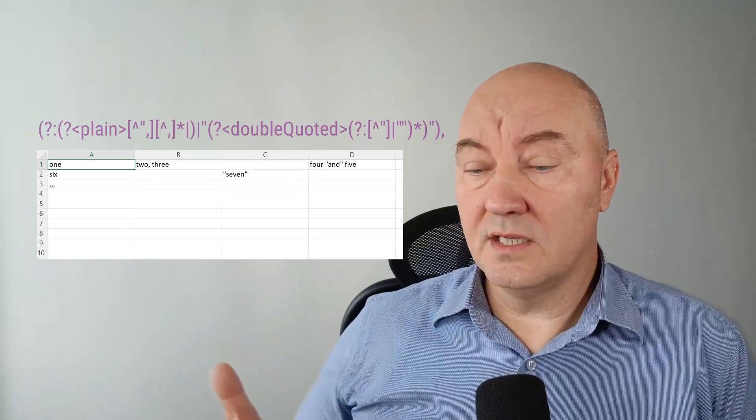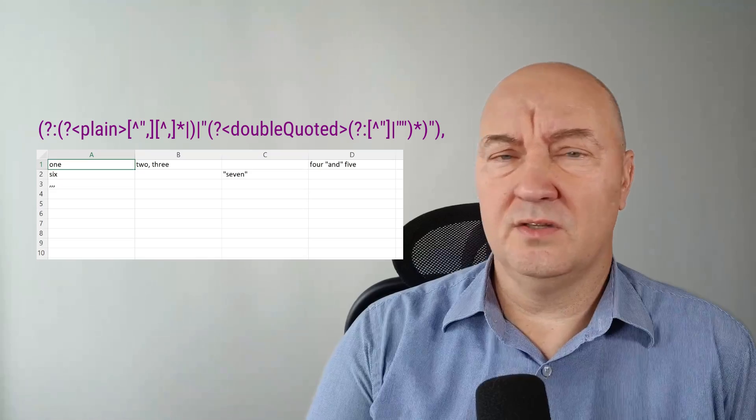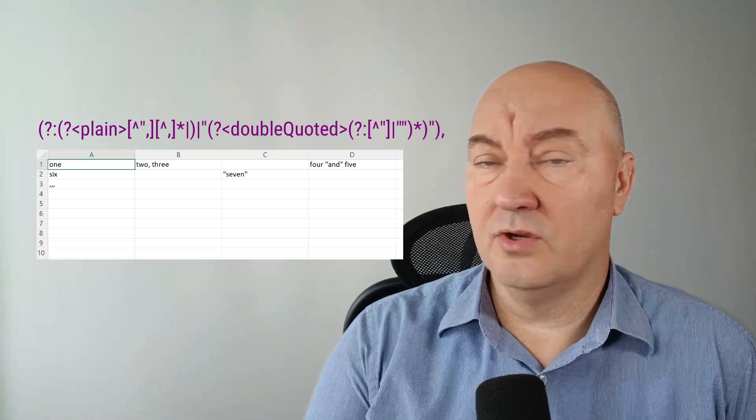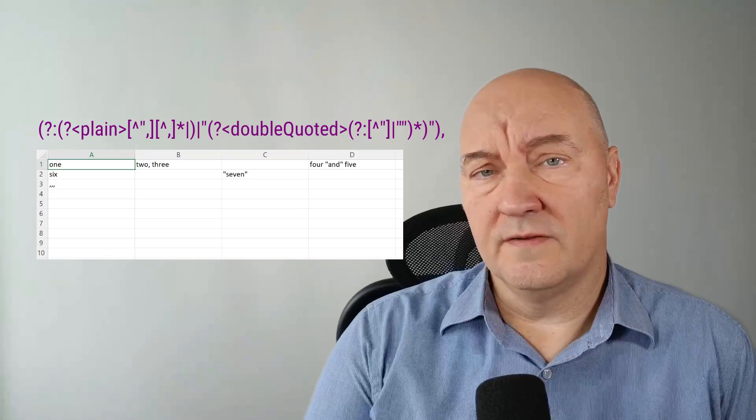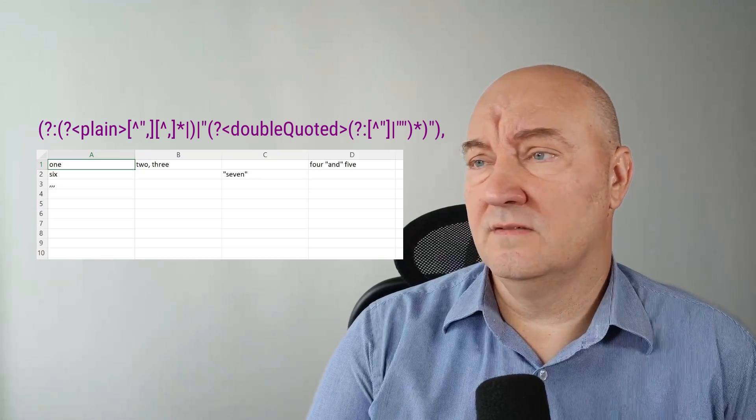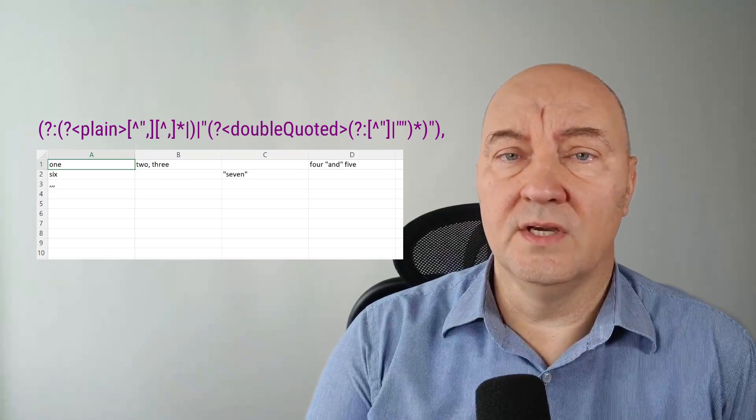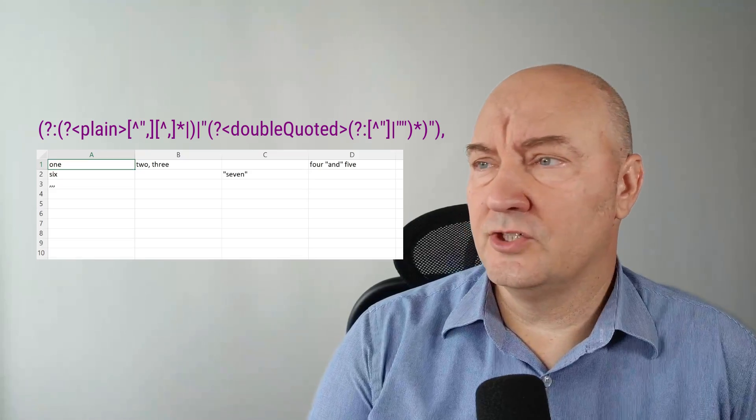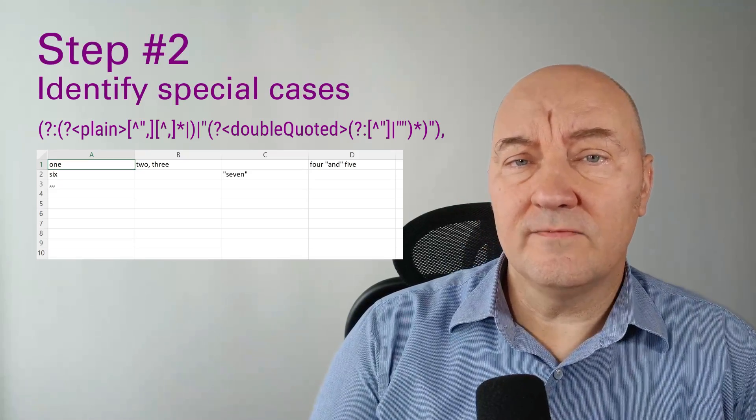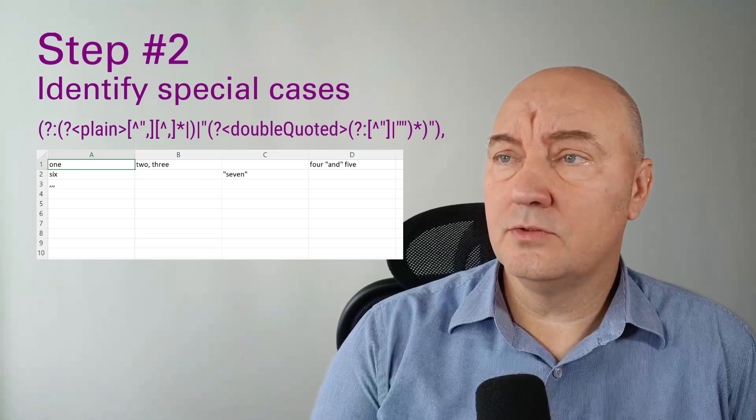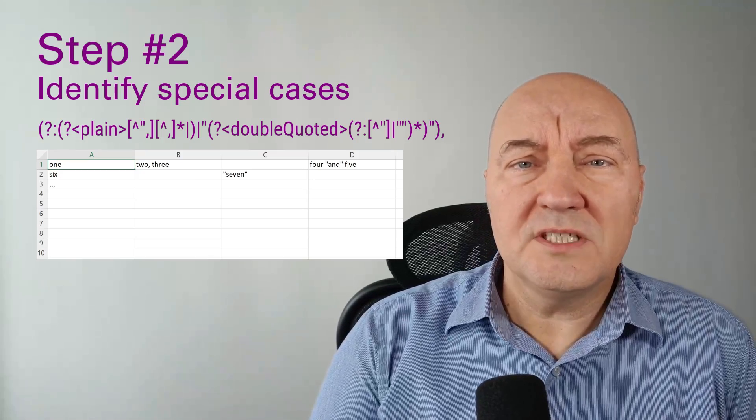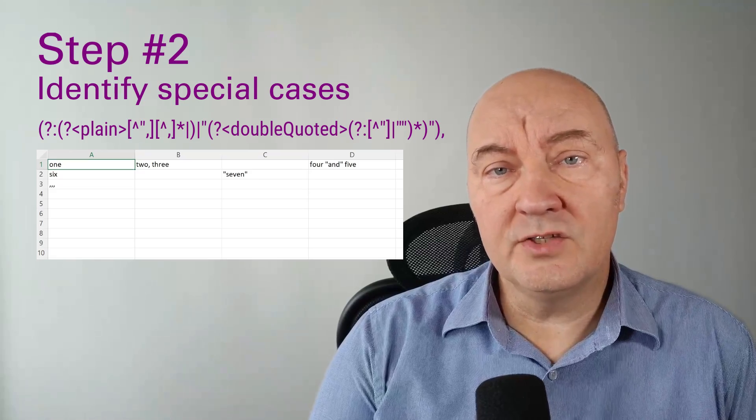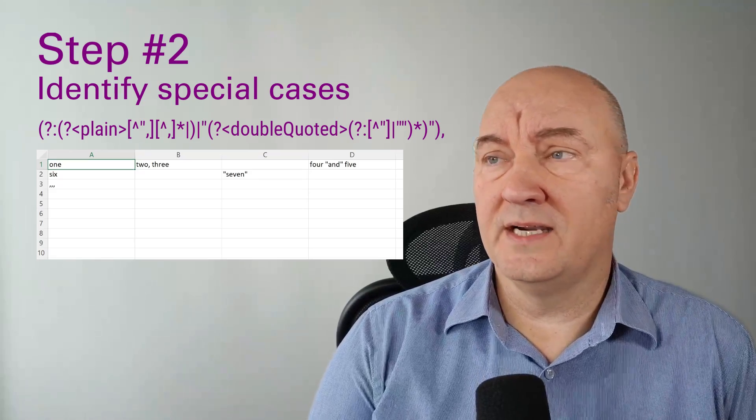There are CSV readers around and you will not write this regular expression ever in your career but the process of developing a CSV parser is very indicative when talking about regular expressions.